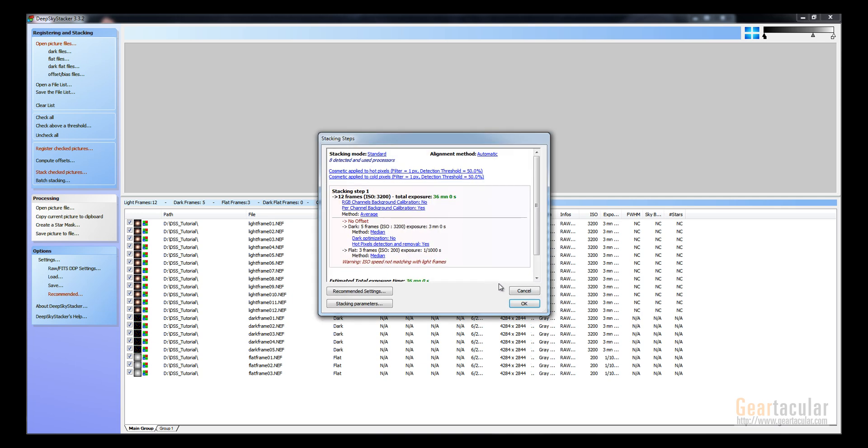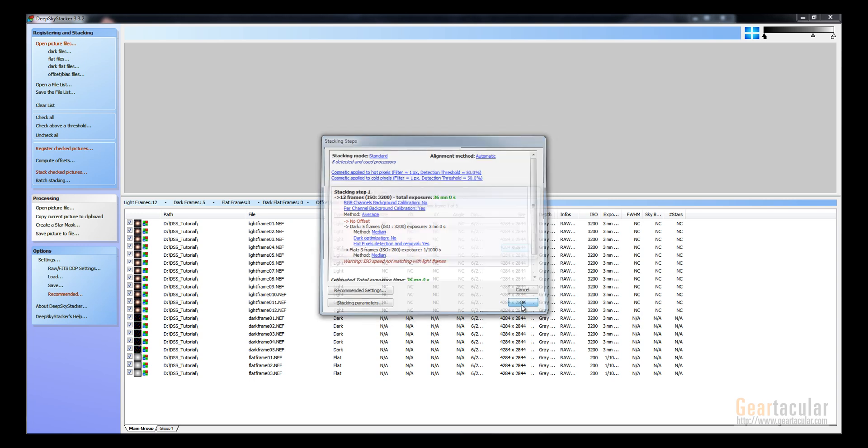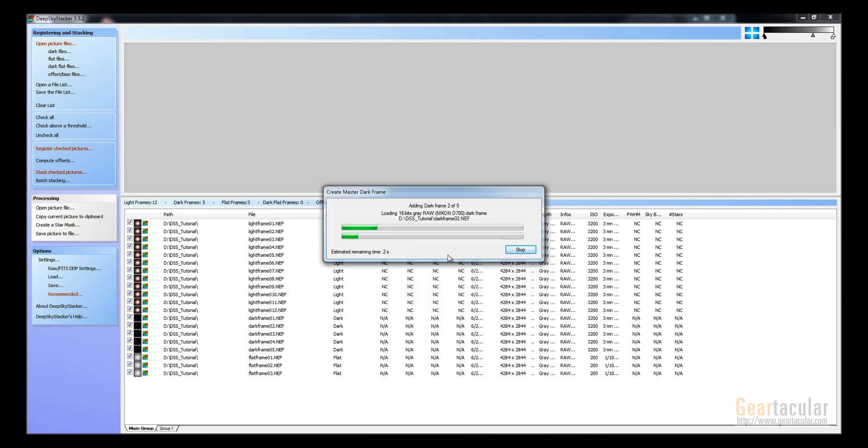OK. Alright. OK again. And now it's going to go through all the files.